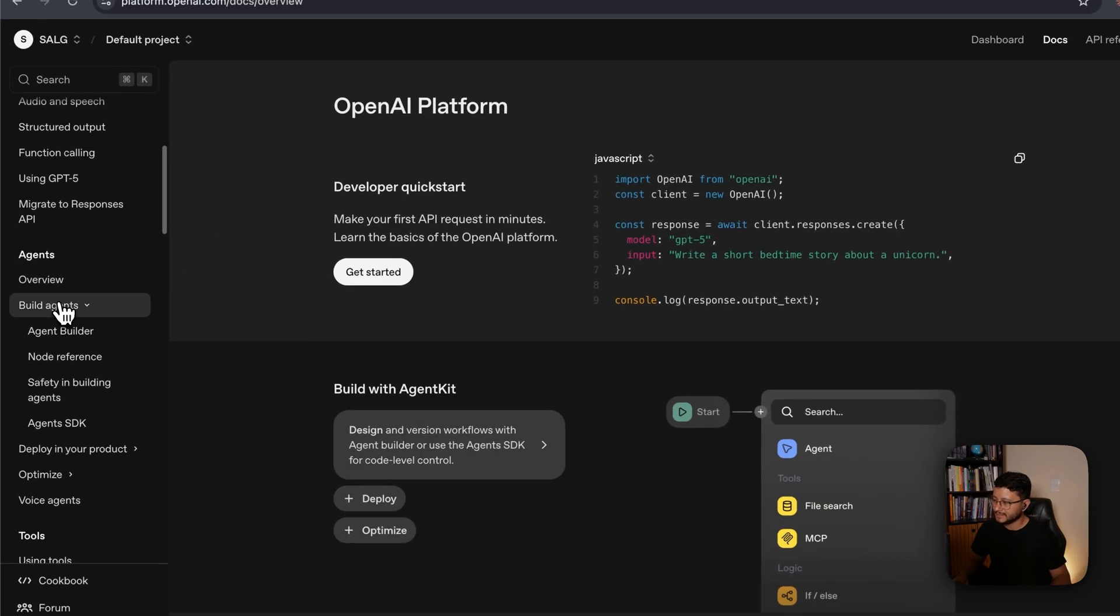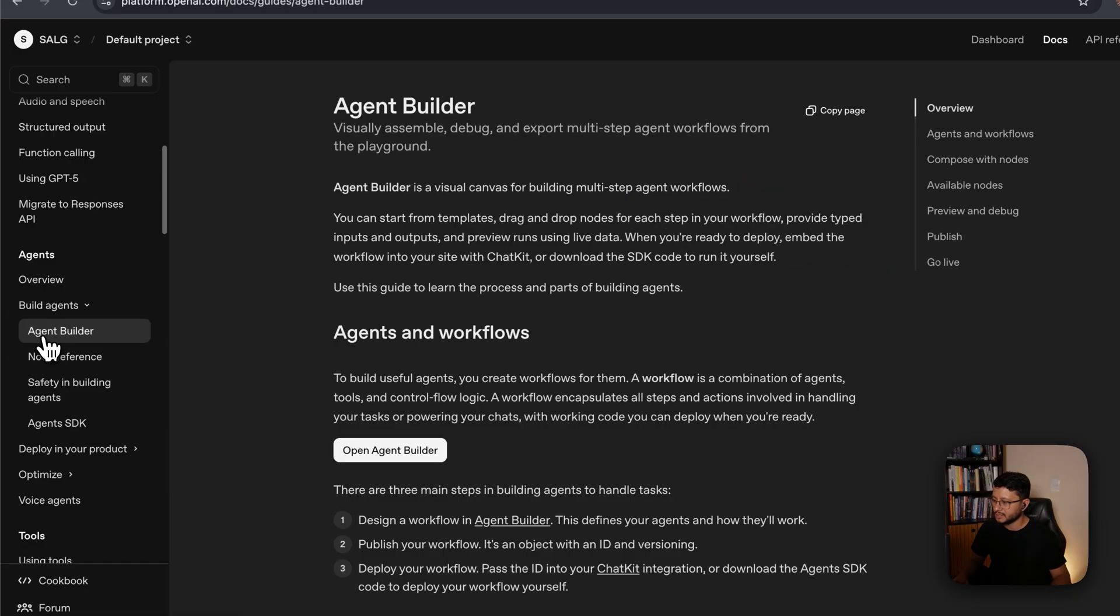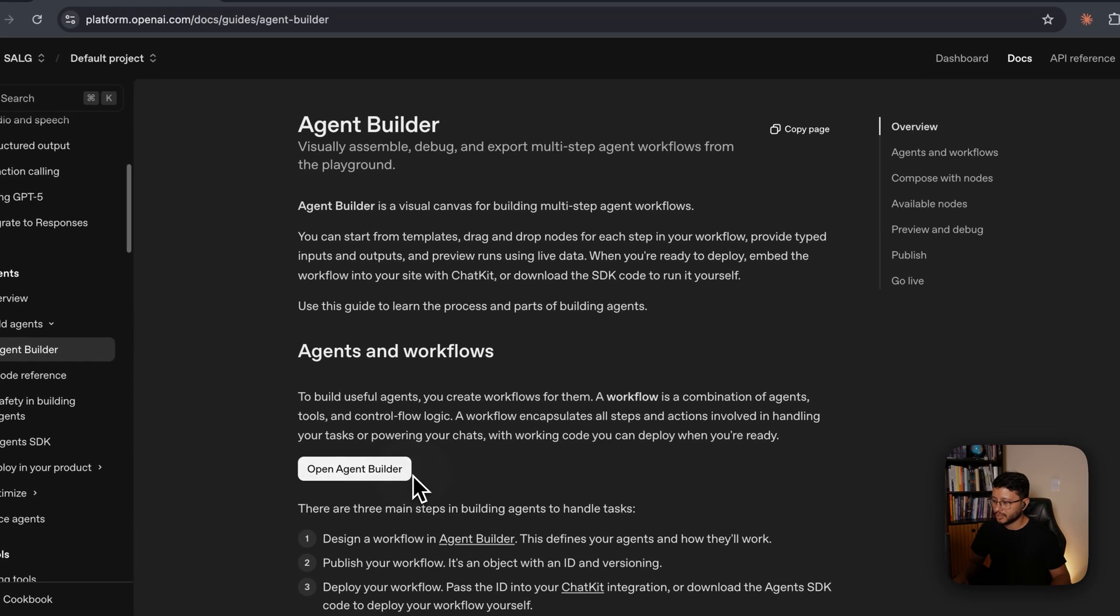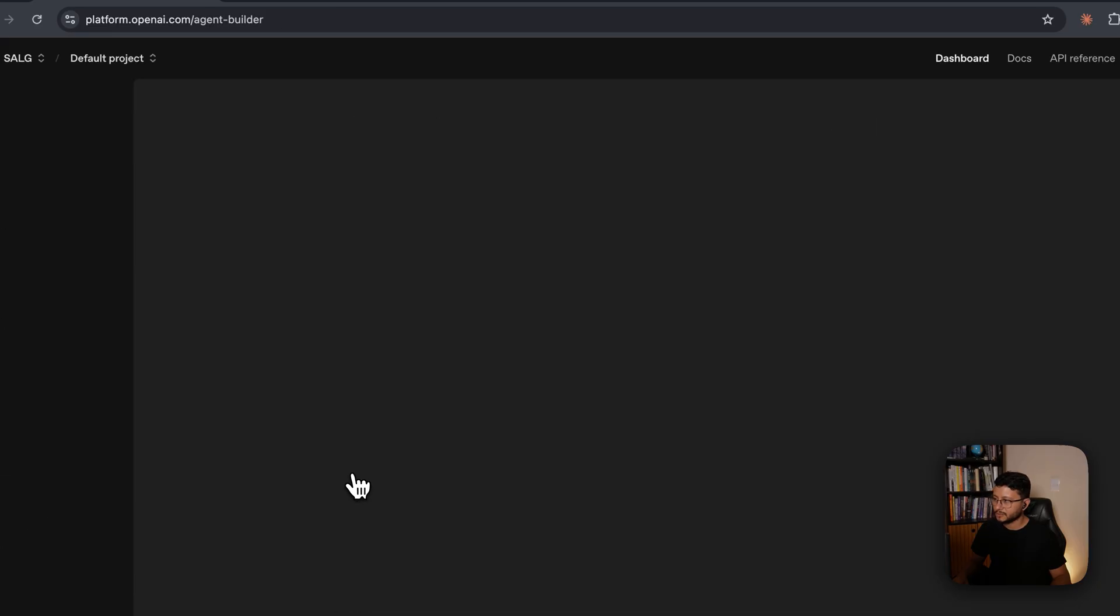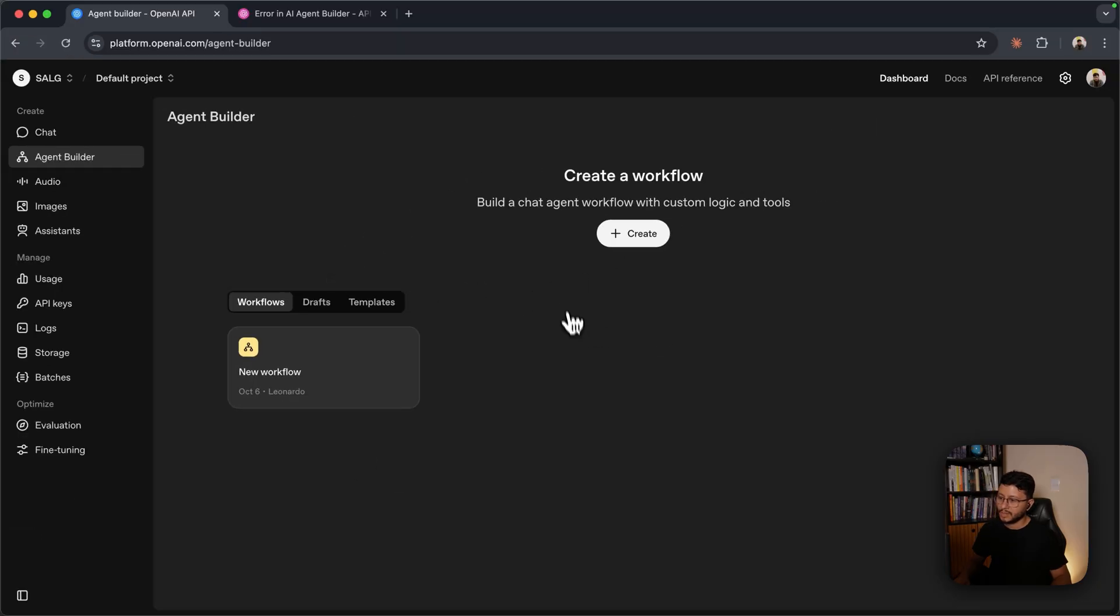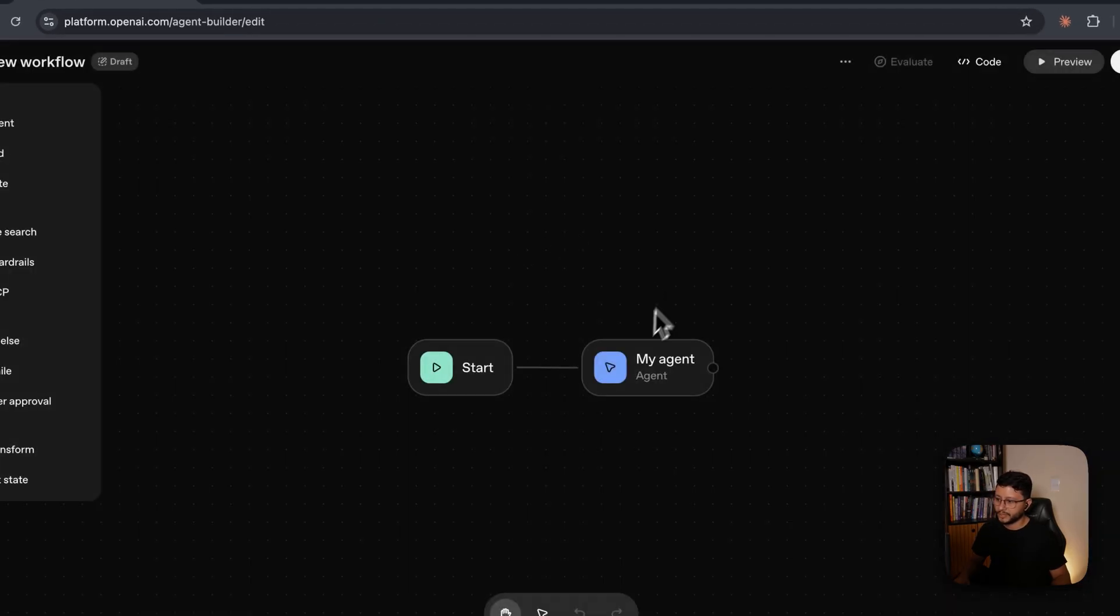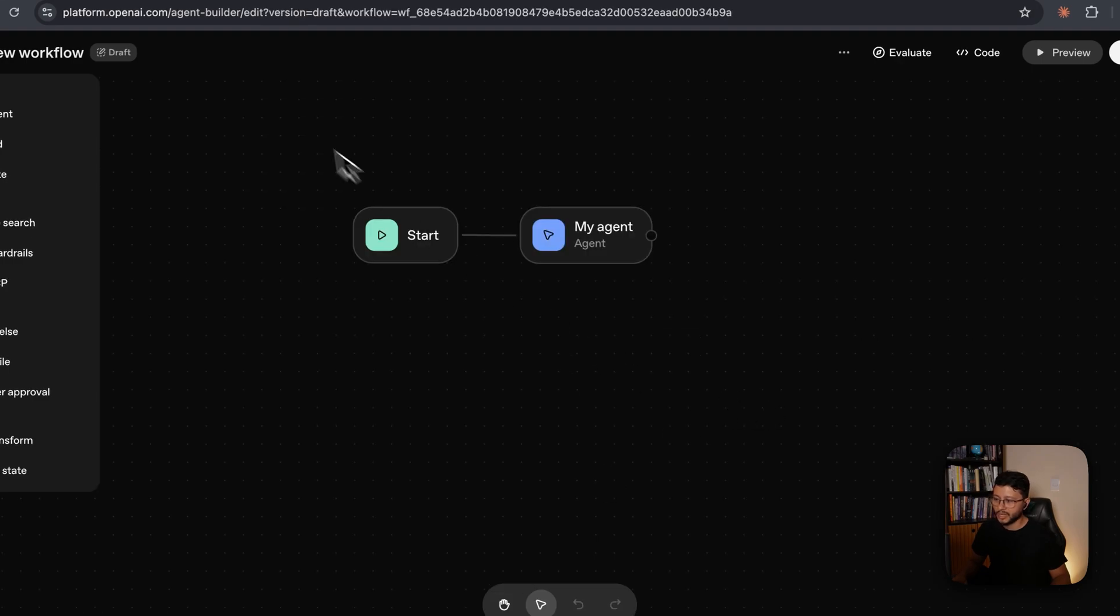Go down to where it says agents, click on build agents, and then select agent builder. In this page, you'll want to click on the open agent builder. This will open up. Now in here, let's just click on create and here you'll have a basic workflow.